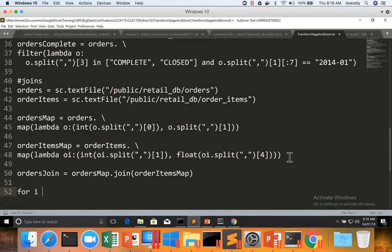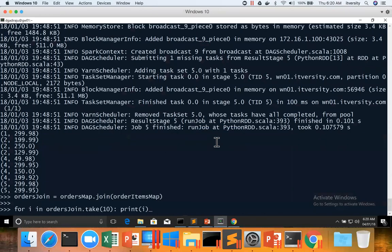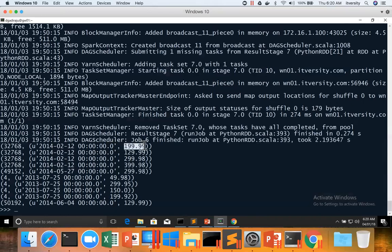Running for i in orders_join.take(10): print(i), you can see the order id as the first field and then a tuple as the second field. Even though there appear to be three elements, it's a pair — the first element is the order id integer, and the second element is a tuple containing two values: one from the first data set (the date from orders) and one from the second data set (order item subtotal from order items).